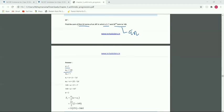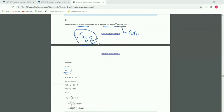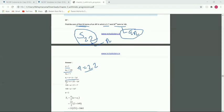We have to find S₂₂. First we need to find the first term a, since it is not given. Using the formula: a₂₂ equals a plus 22 minus 1 into d, so 149 equals a plus 21 into 7. Since 7 times 21 is 147, the first term a equals 149 minus 147, which is 2.